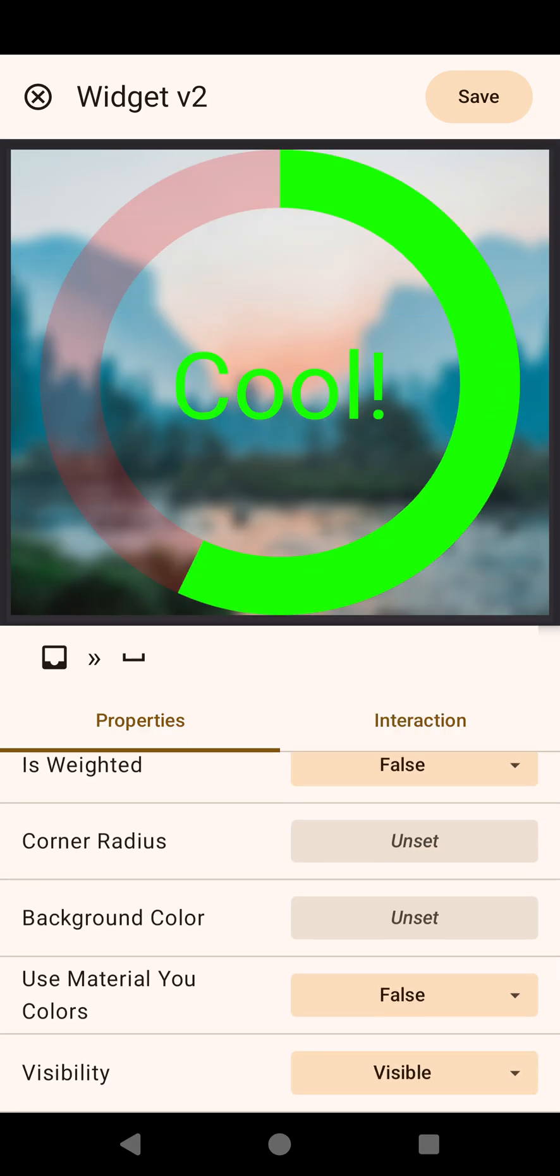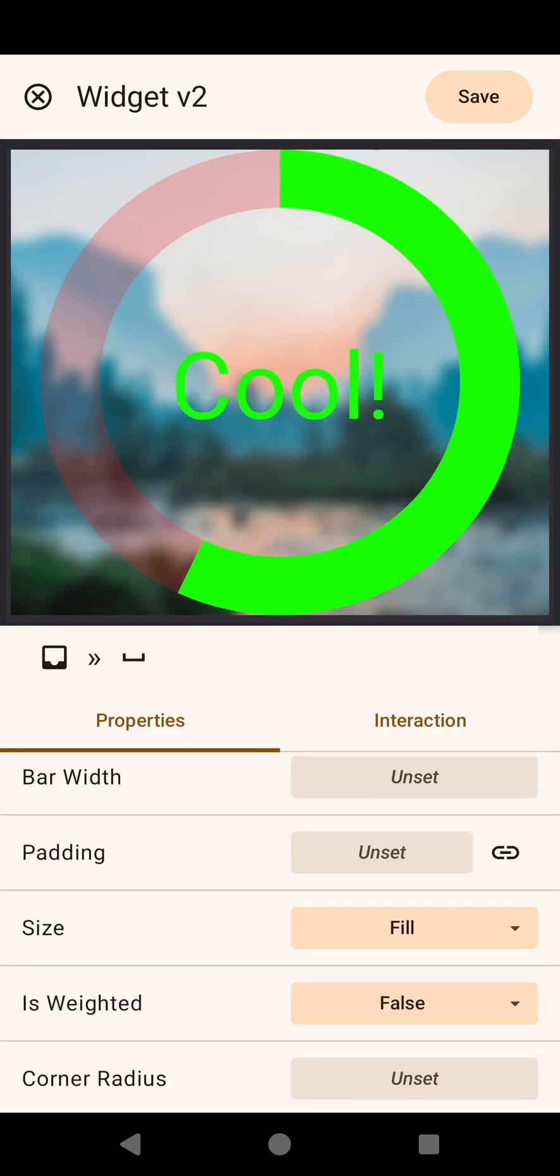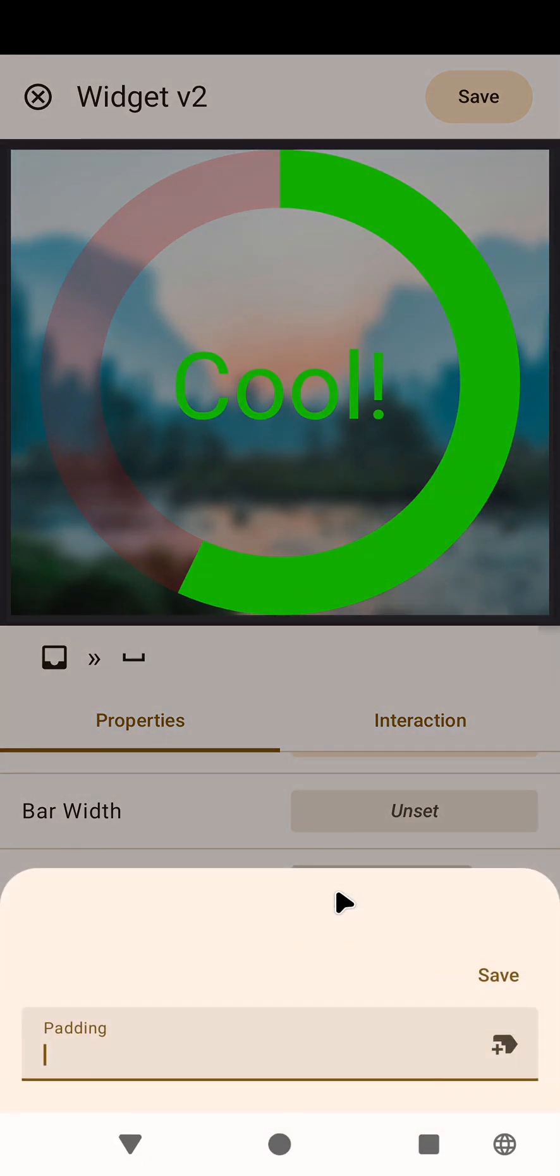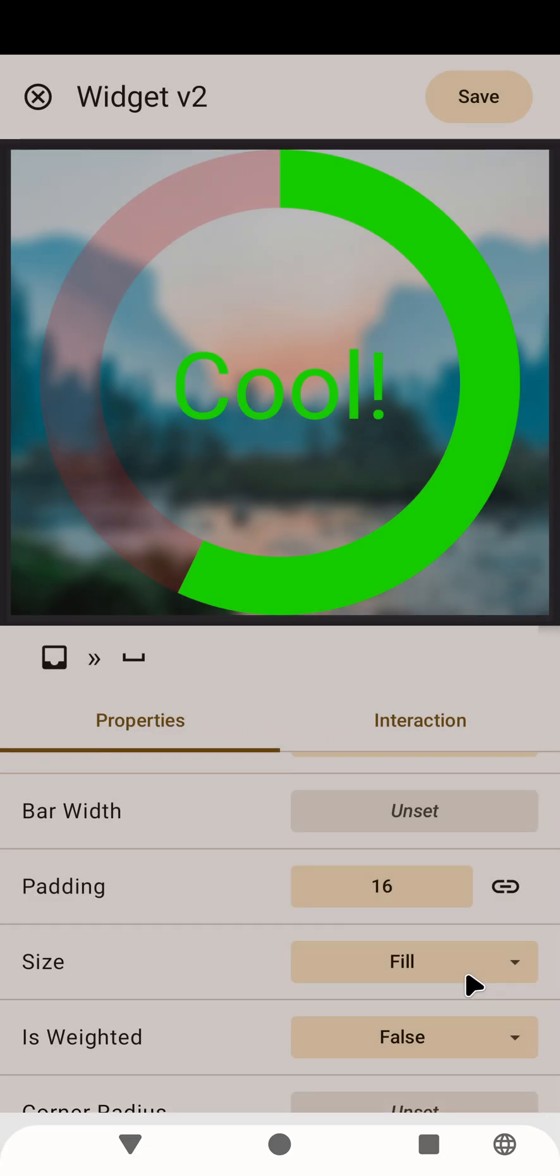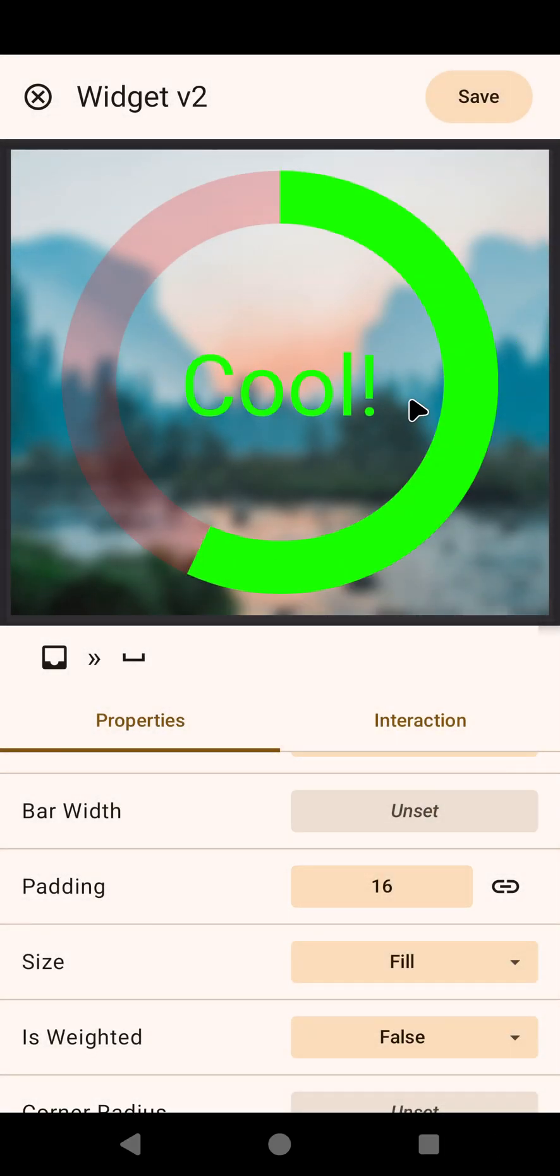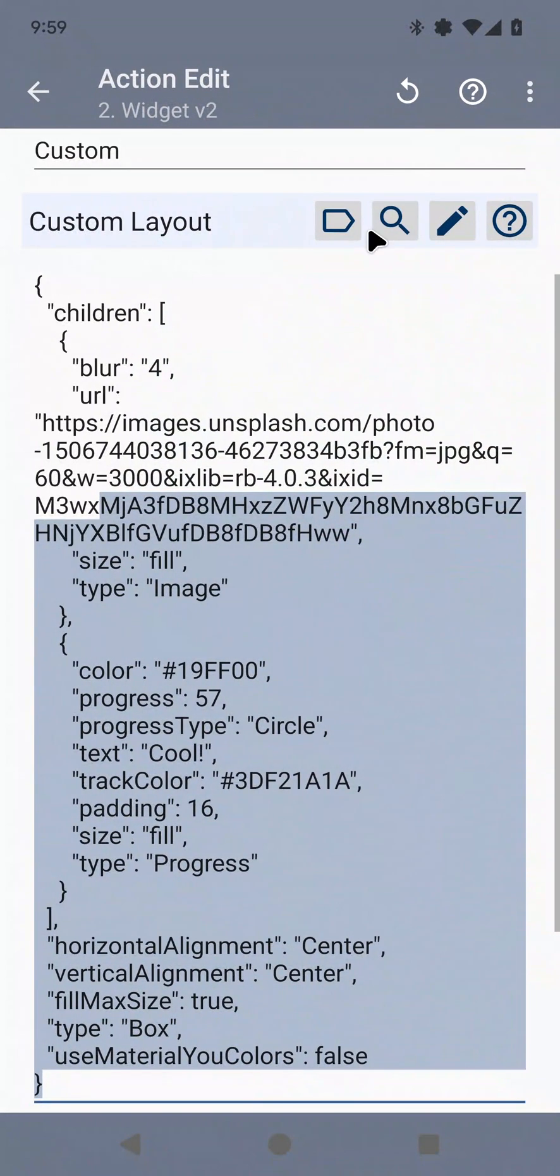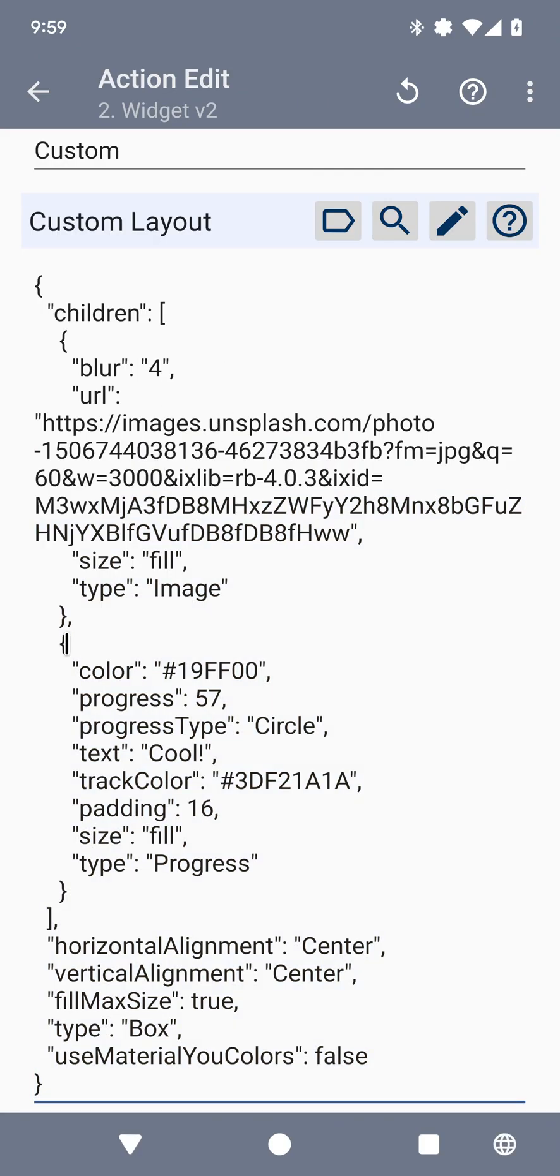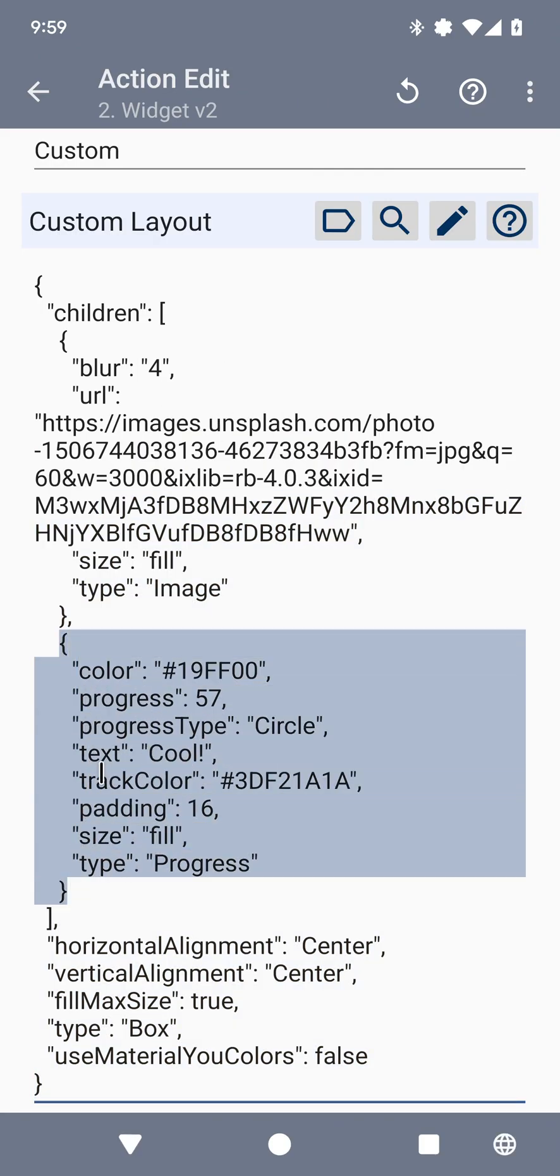But let's set some padding. For example, 16. So it looks a bit better. And save. So you can see the progress JSON here.